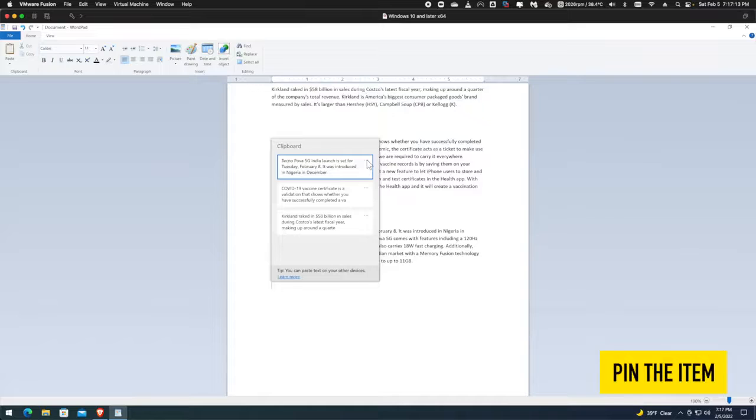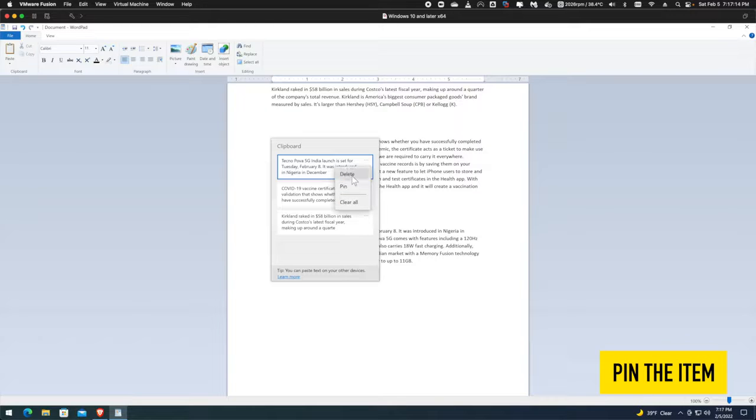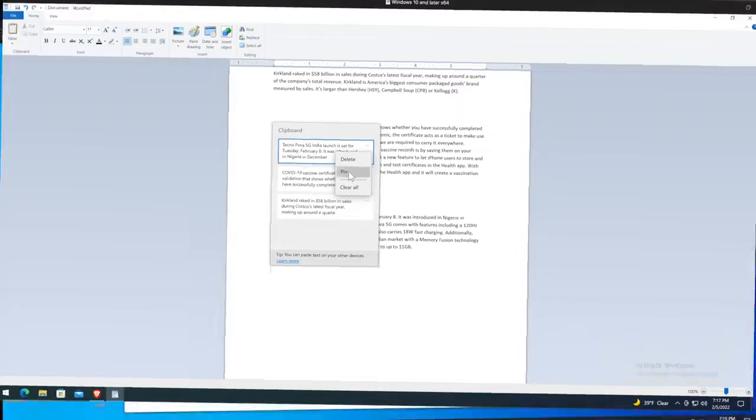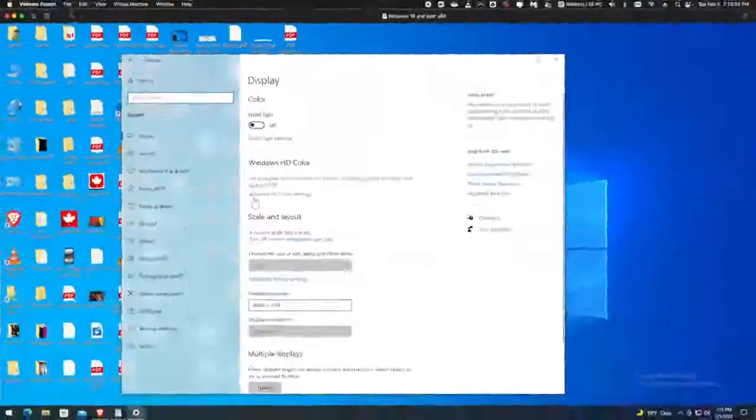You can also pin a clipboard item, so it will remain in the clipboard even after you restart your PC. Click the three dots to the right of the item and choose pin.